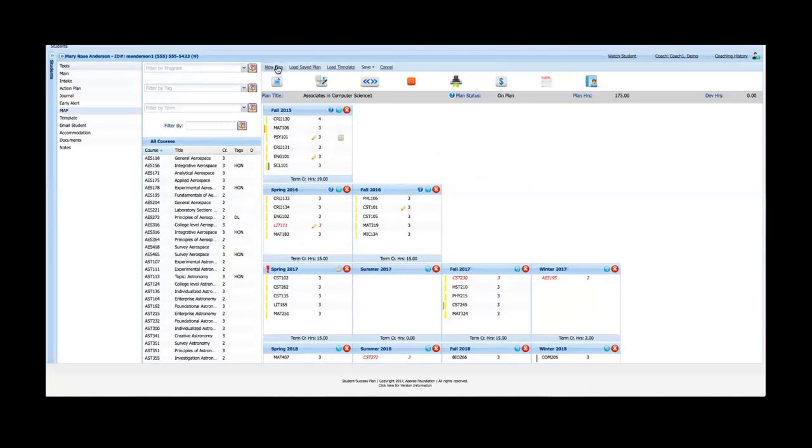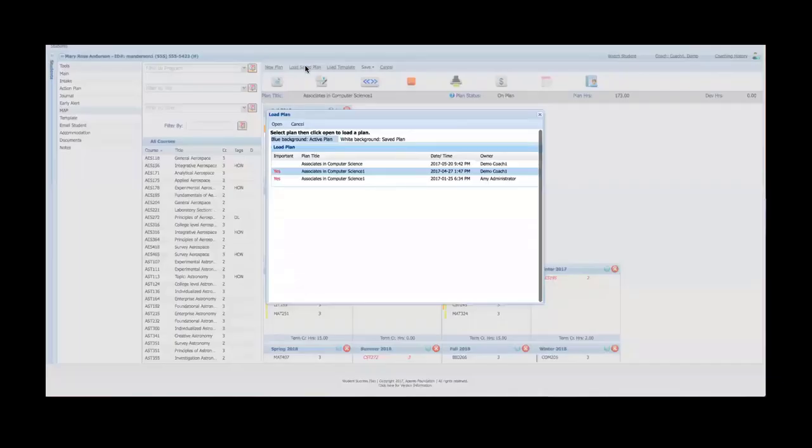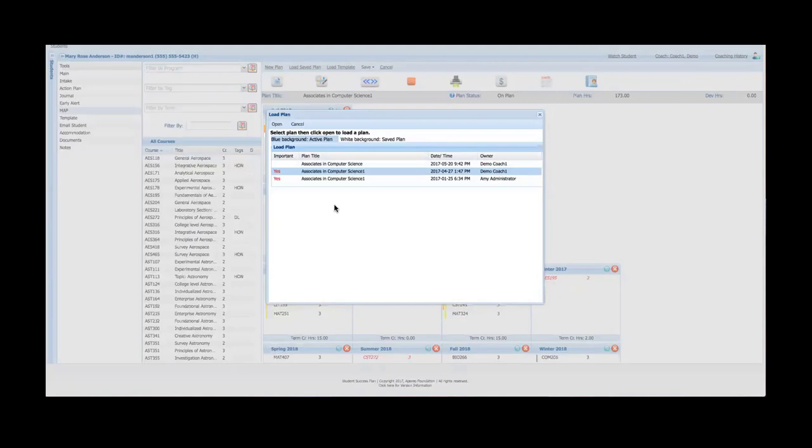Up at the top I've got a couple of menu items. I've got a new plan button if I wanted to create a new blank plan. I've got a load saved plan button so I can click on this and see saved plans for this particular student.